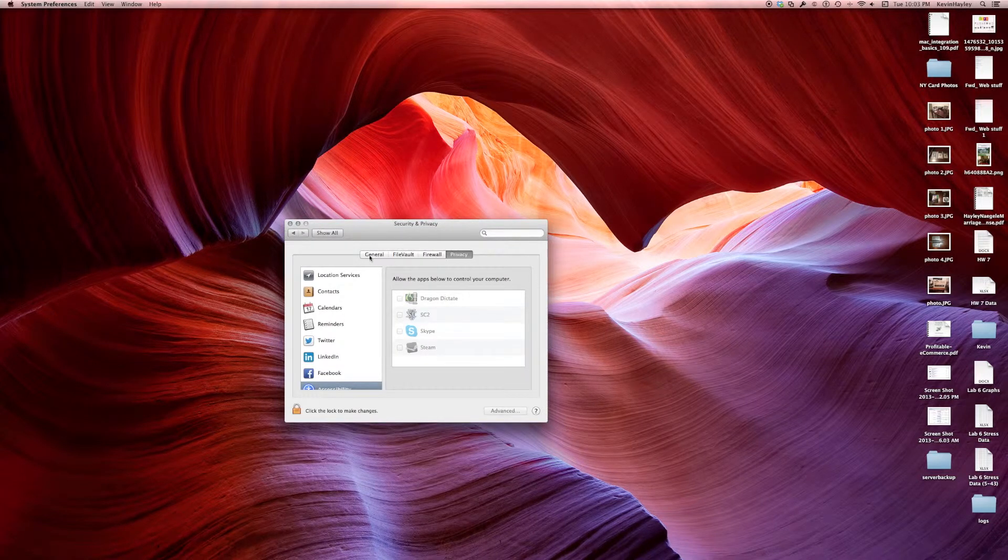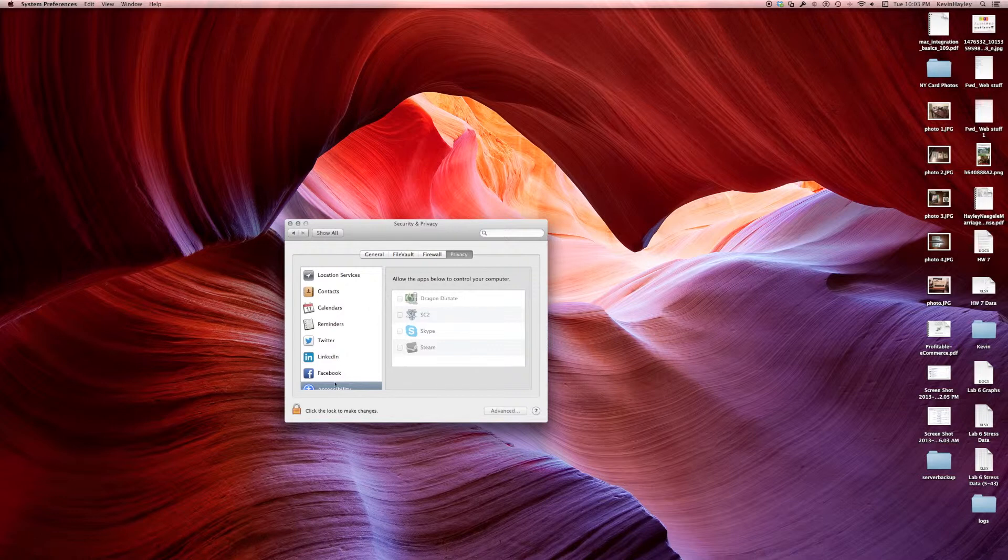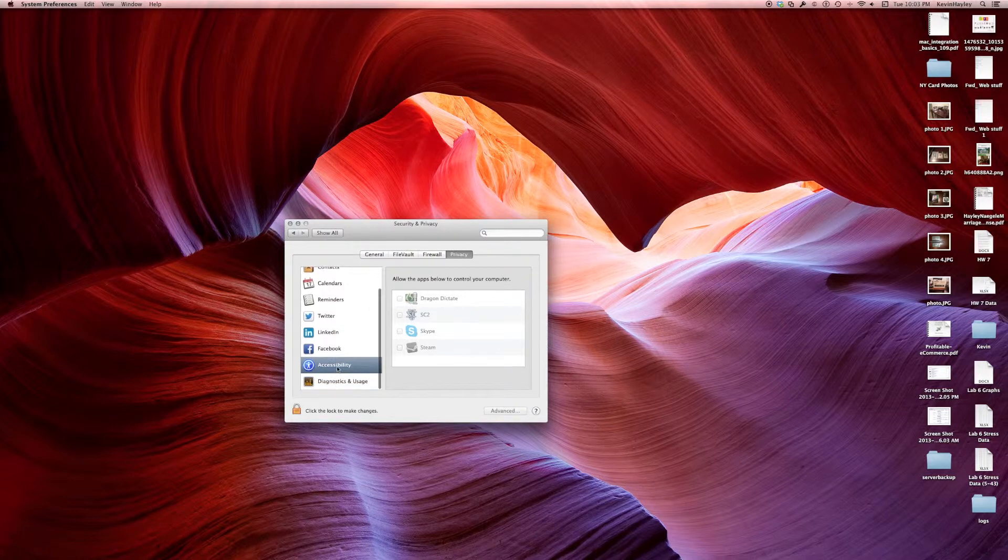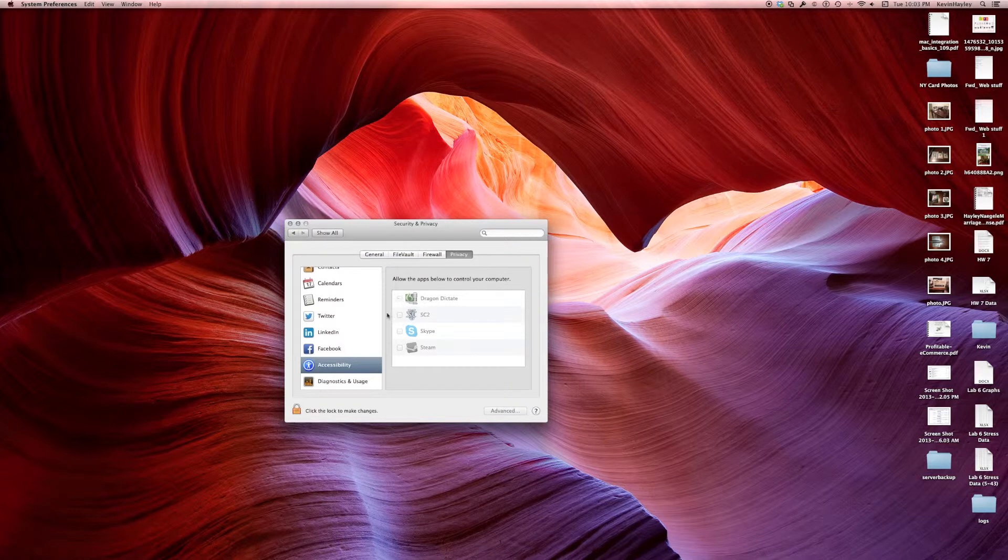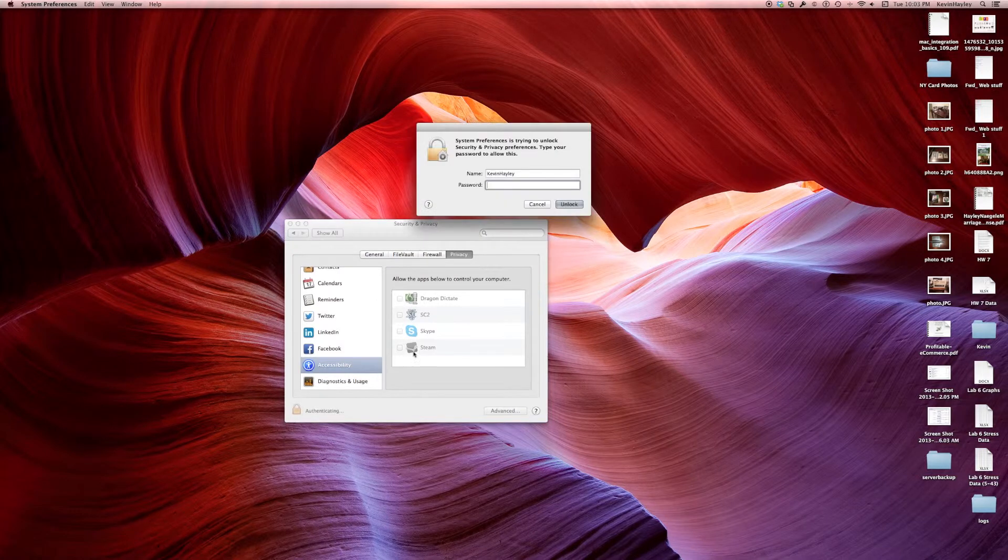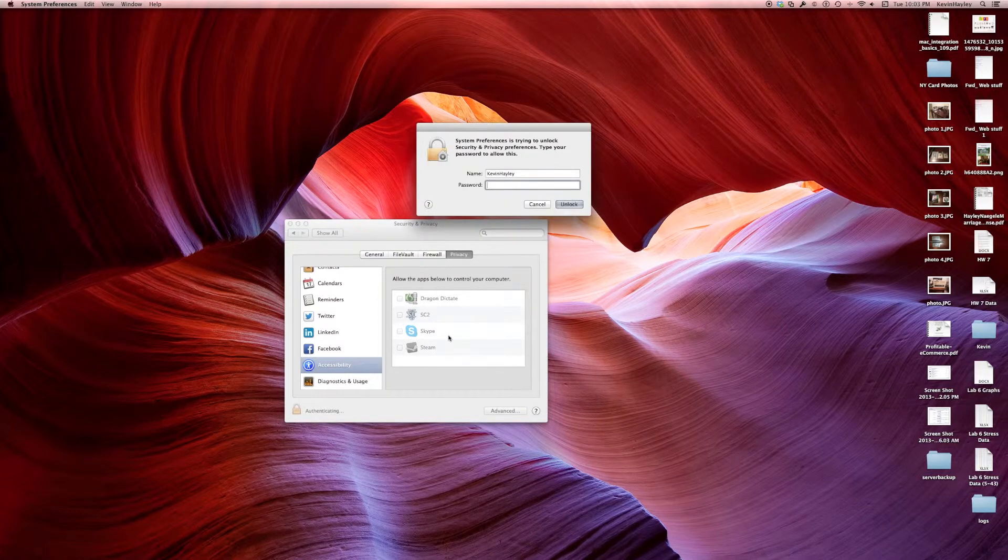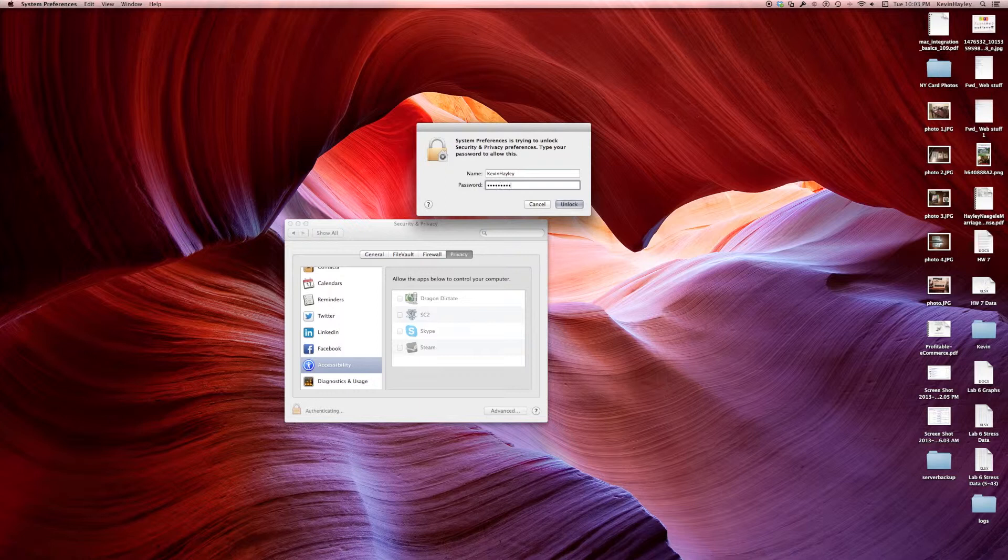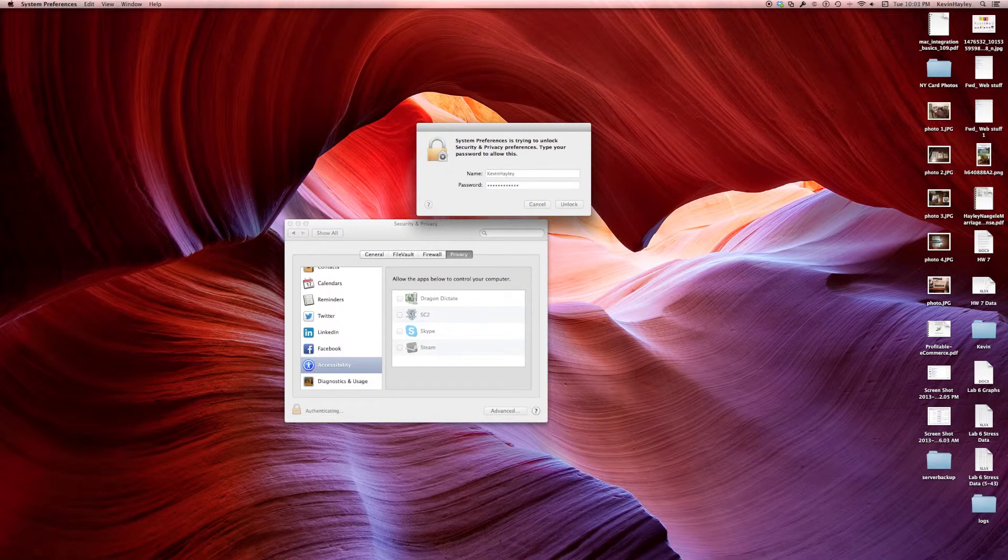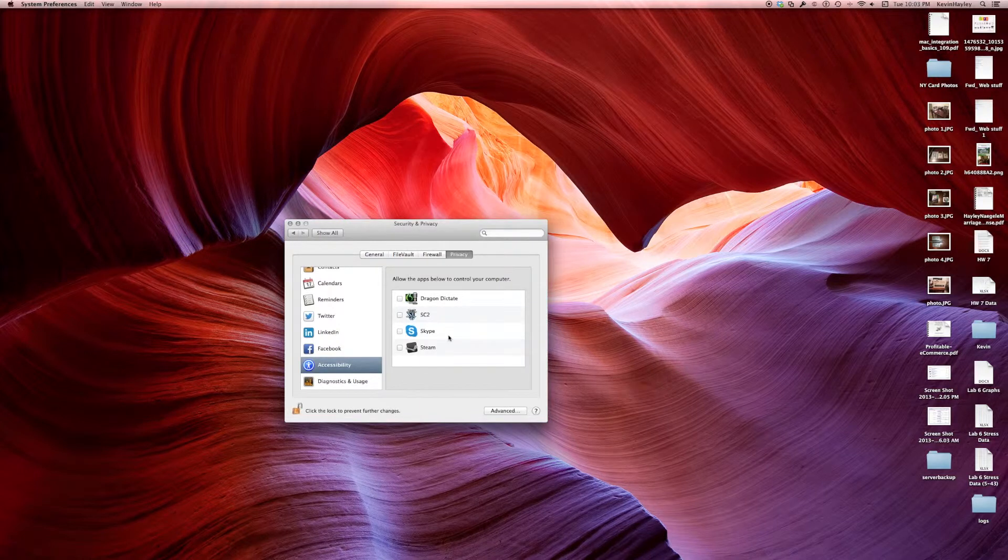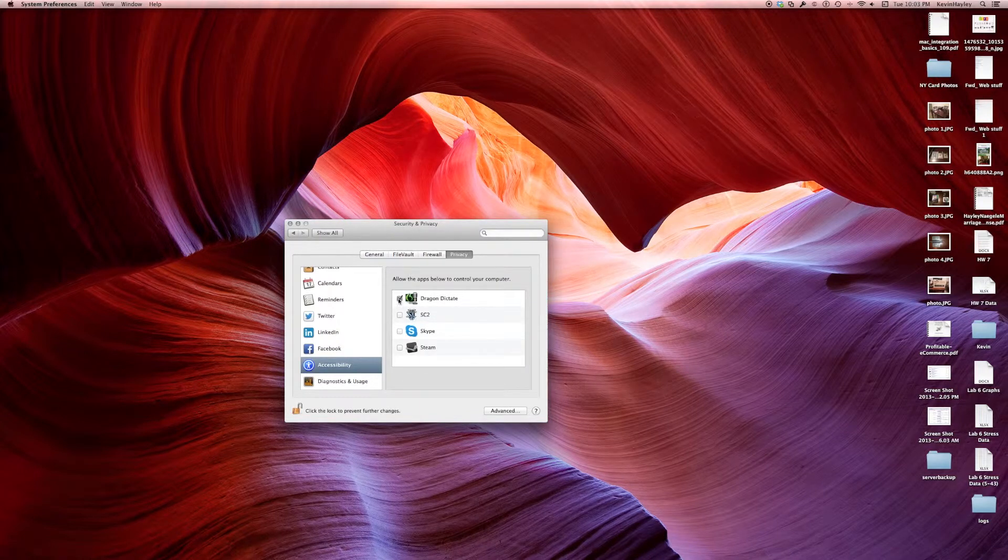Now there's four tabs on the top. If you click on the Privacy one make sure you go down to Accessibility and then we need to give Dragon Dictation access. We're going to go ahead and unlock it. You put your password in and go ahead and allow it.